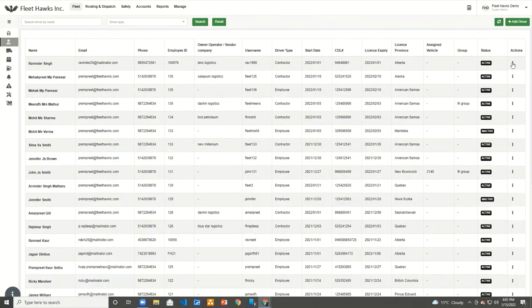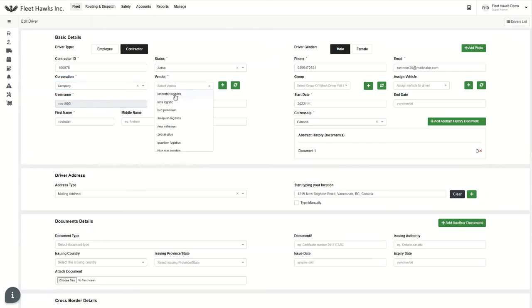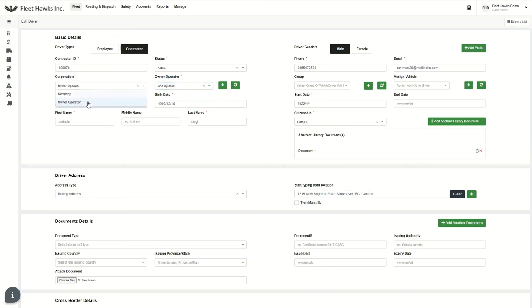So now what we're going to do is let you know about the contractor as well. You can see I've already added this driver. Now in the contractor part, we have two options: company and owner operator. If I'm going to select company, I've already added the vendor in our address book under the name of Lancaster Logistics. So I only have to click on Lancaster Logistics. And if we're going to add through the owner operator, we just need to click owner operator and it will come under Lancaster Logistics. This is how company and owner operator work.